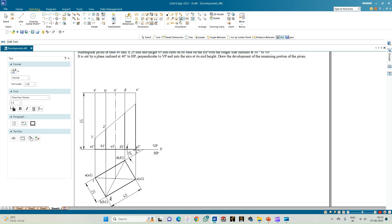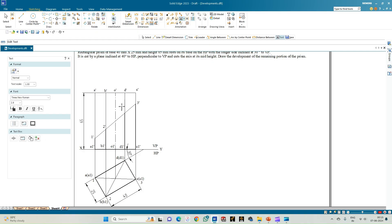Edge C1-dash and C-dash is intersected at point 3-dash in the front view and point 3 in the top view. Similarly, D1-dash and D-dash is intersected at point 4-dash in the front view and point 4 in the top view. These are all the intersection points.